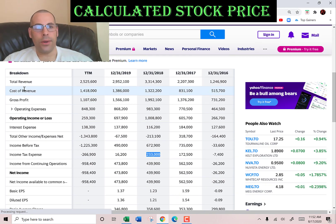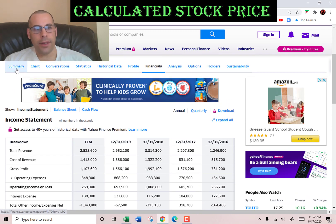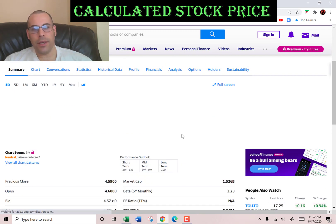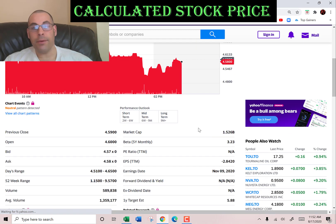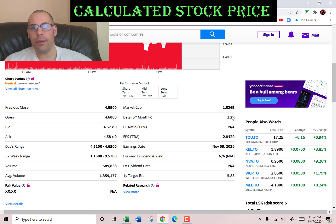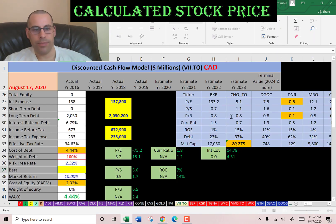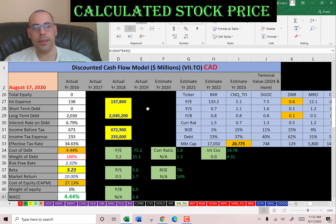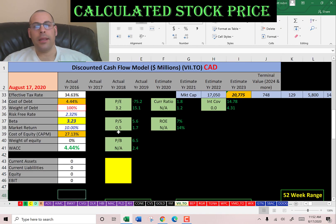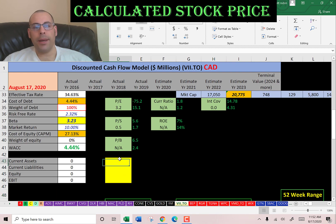Now we need the beta to get the cost of equity. The beta is how volatile the stock is relative to the market. It's a really high beta — 3.23 — so the stock is really volatile, which means it's risky. Let's go back to the balance sheet to get their current assets.